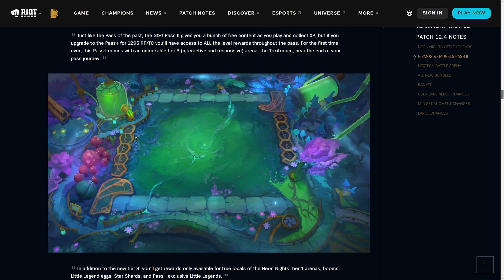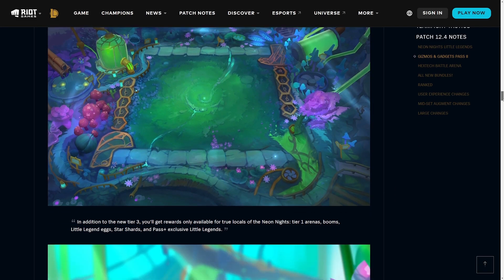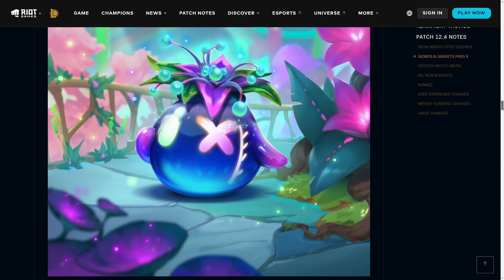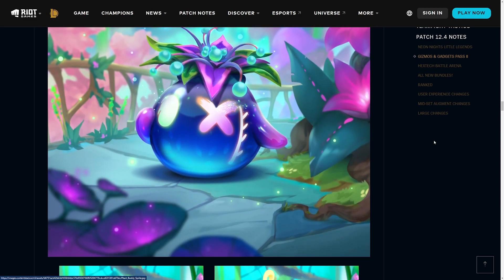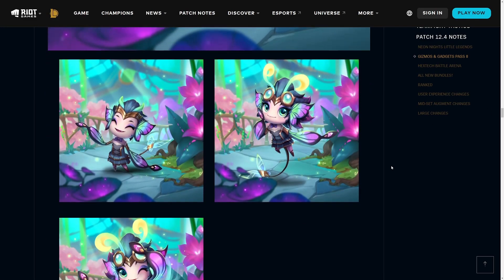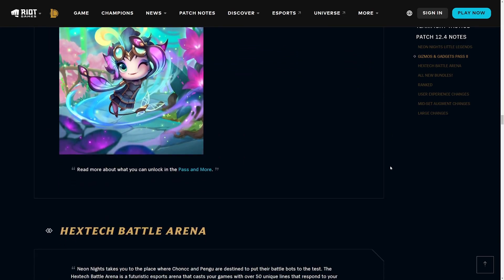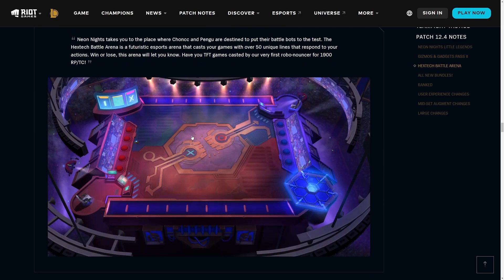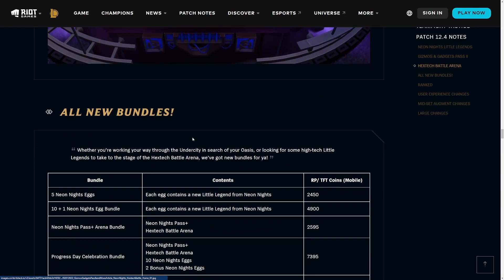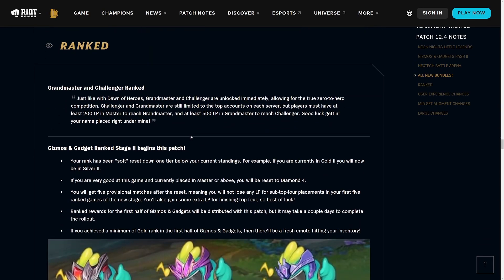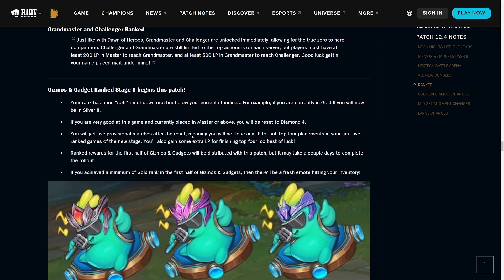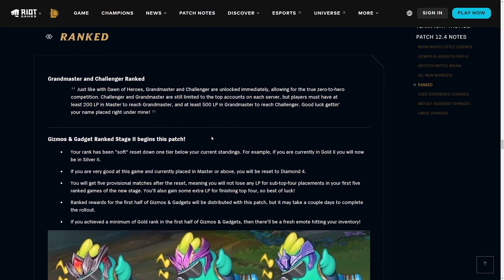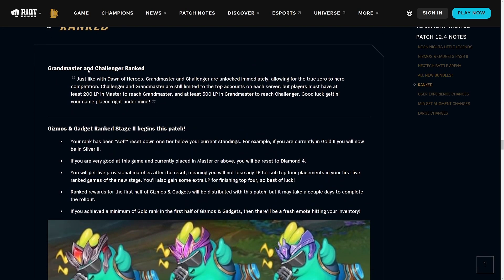After that we have the Gizmos and Gadgets pass. We get a couple new maps, this one's kind of got like a chemtech theme. Scrolling down I kind of like this new river sprite, definitely is a lot decked out than before. This one's a little too cutesy for me, but everyone's got different tastes and flavors.